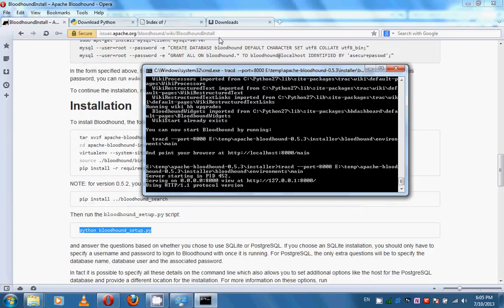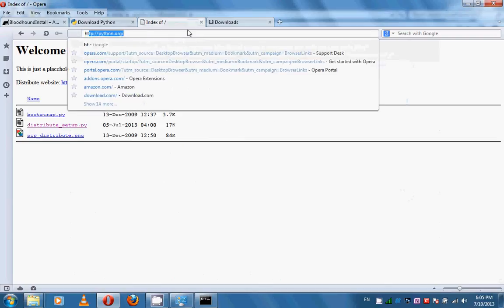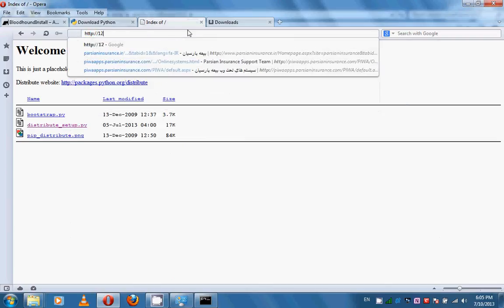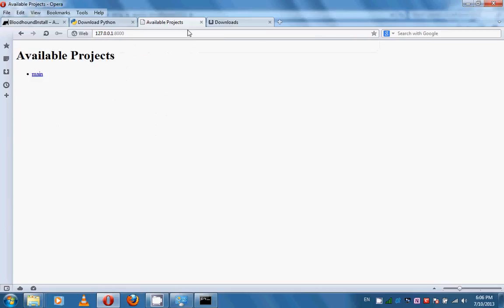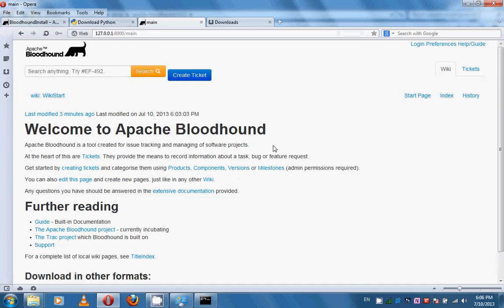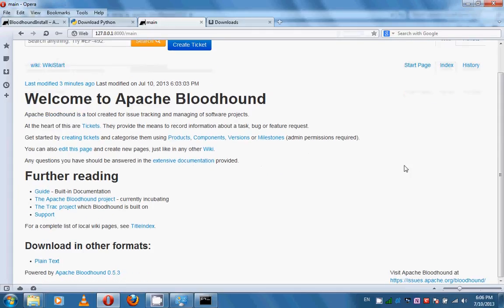Now, if you point your browser to the address specified — http://127.0.0.1:8000 — you can see the Apache Bloodhound interface. Click on the 'main' link and you can see that Apache Bloodhound is installed and running on your machine.